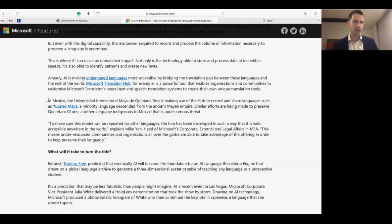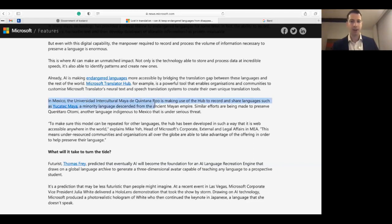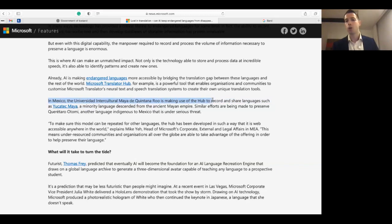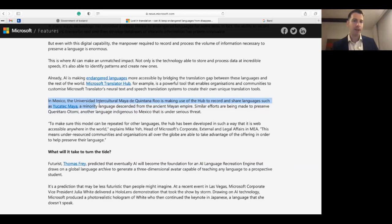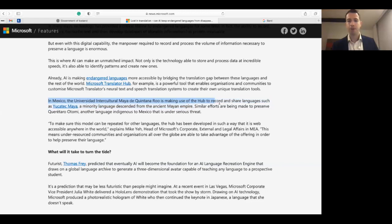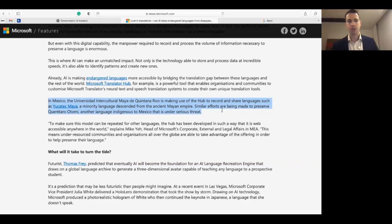And so for instance here it says in Mexico the Universidad Intercultural Maya de Quintana Roo is making use of the hub to record and share languages such as Yucatec Maya, a minority language descended from the ancient Mayan empire. Similar efforts are being made to preserve Querétaro Otomi, another language indigenous to Mexico that is under serious threat.